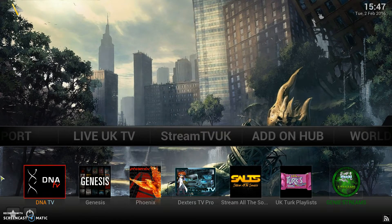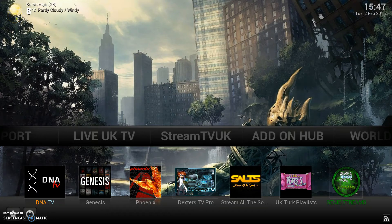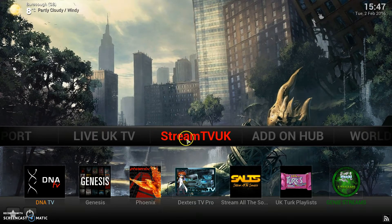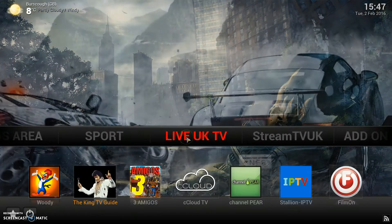We'll just wait for the weather in the top left-hand corner to come on. Okay, there it is, so we're good to go.